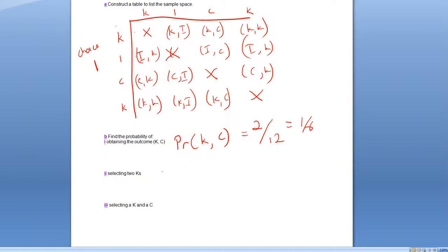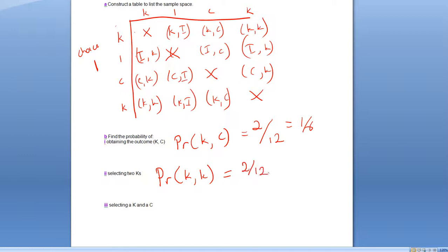The second question is the probability of selecting two Ks — that's the probability of K followed by K. We've got one chance here and one chance on the reverse side, so once again we've got a 2 in 12 chance, or a one in six chance.